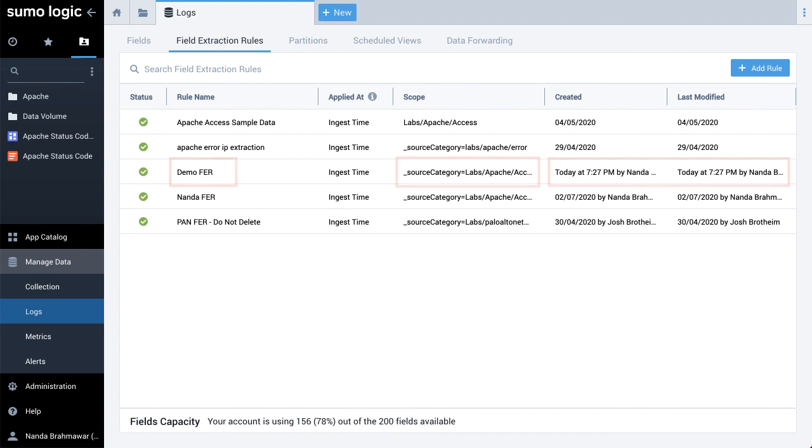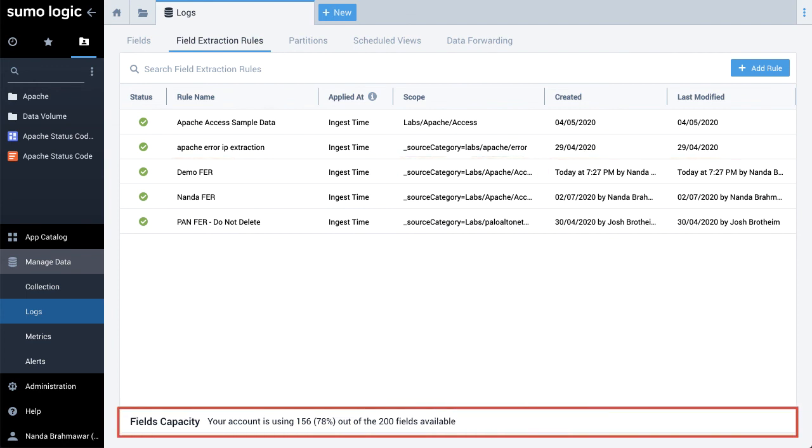The field's capacity is displayed at the bottom of the screen that indicates how many fields your account is using out of the total available for use.